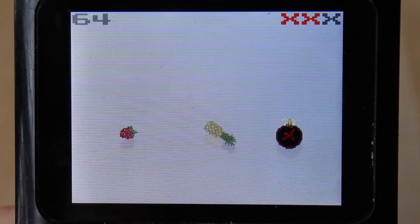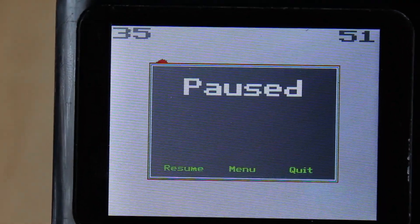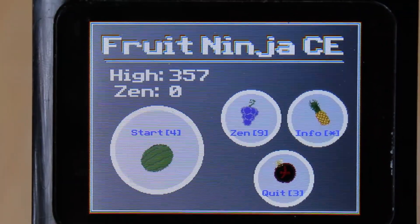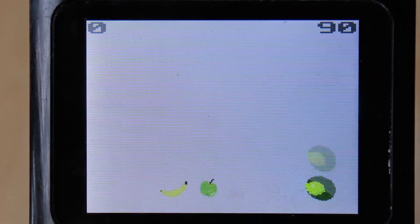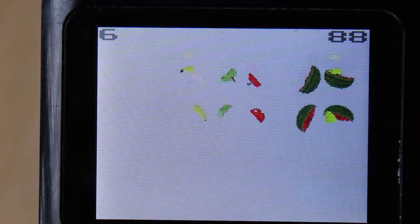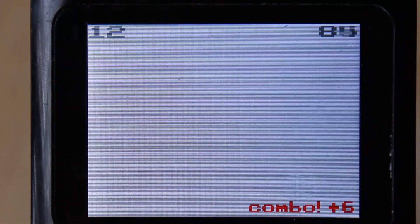You can also pause the game with mode and go back to the main menu, and you can also play the Zen game mode, which doesn't have any bombs, but it has a lot more fruits.